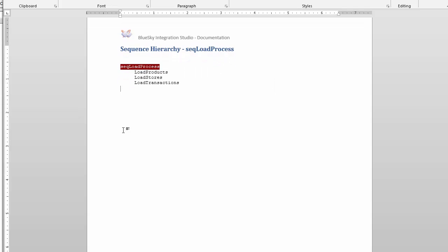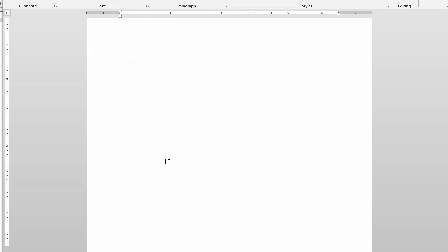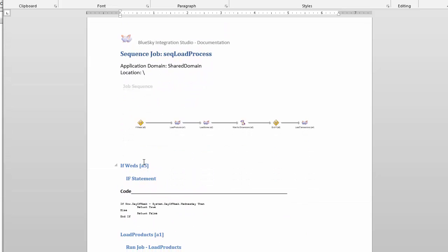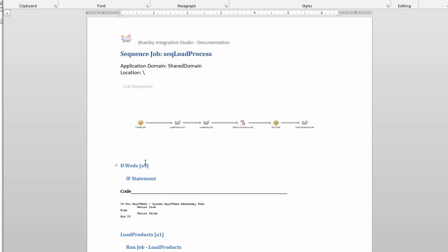You can imagine if you have 40 or 50 jobs at different levels, it would basically map out the entire tree of the process for you. And then as you scroll down here it starts to document each individual job.